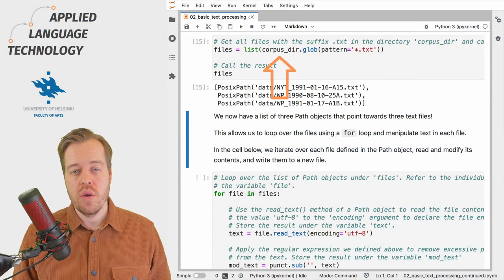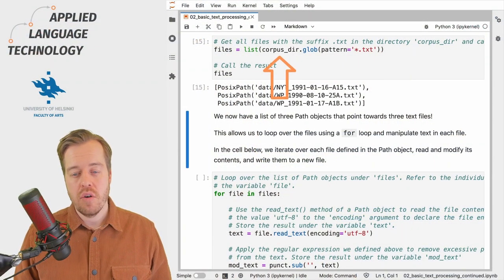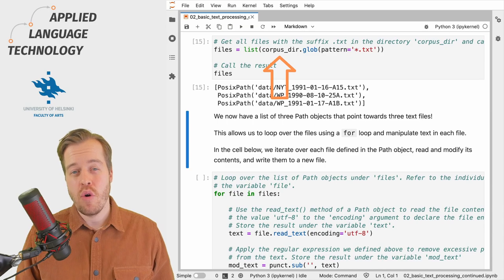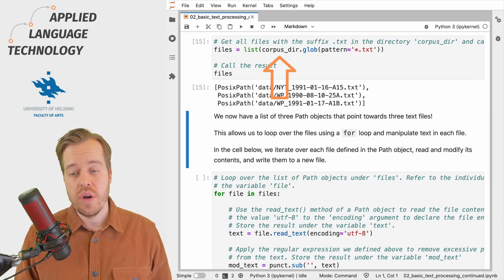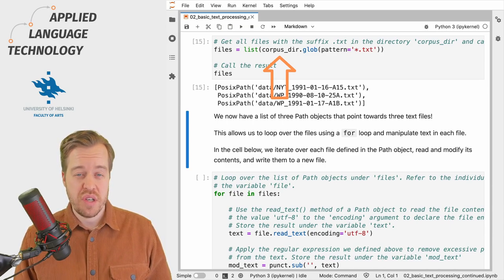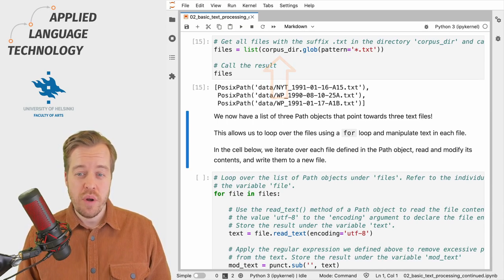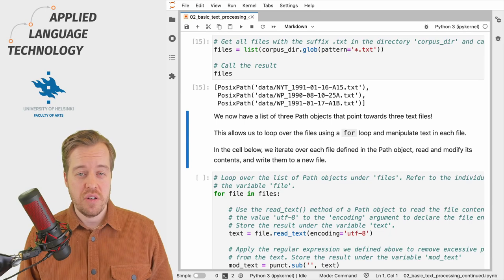In the previous video we created a path object named corpus_dir which points towards a directory with some text files.